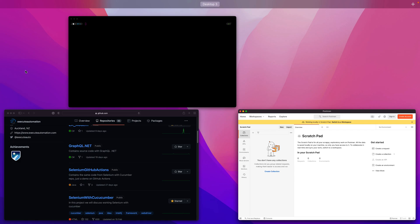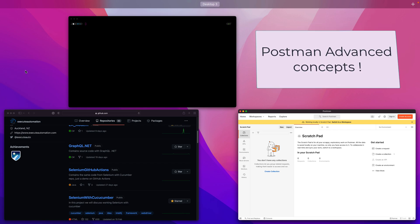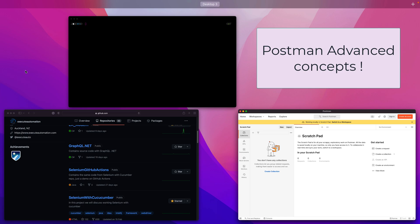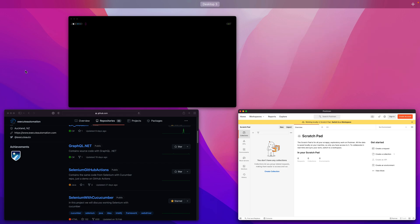Hi guys, my name is Karthik and I am from Azure Automation.com. Welcome to a mini series on Postman. In this series we talk about some of the advanced concepts of Postman — not the basic GET, POST, PUT operations or viewing JSON responses and status codes. This series is mostly towards advanced concepts we end up using in organizations when testing APIs running in microservices.